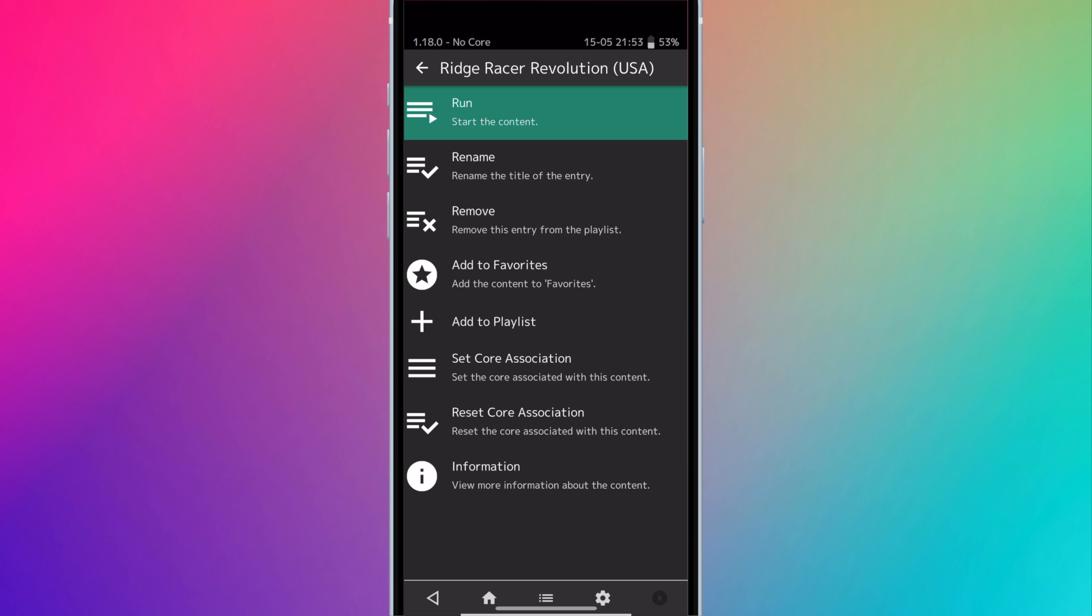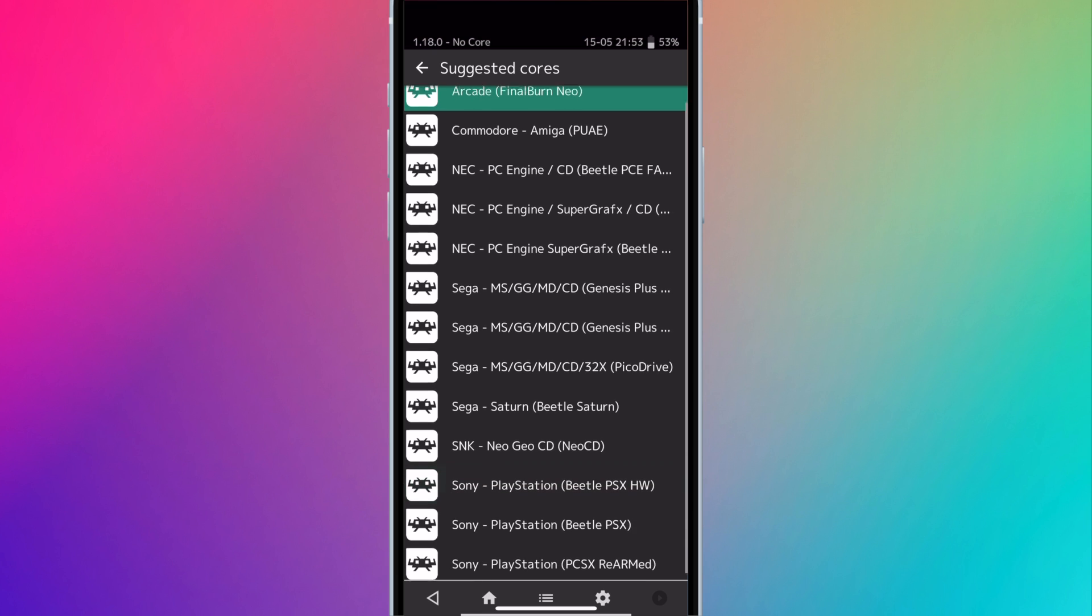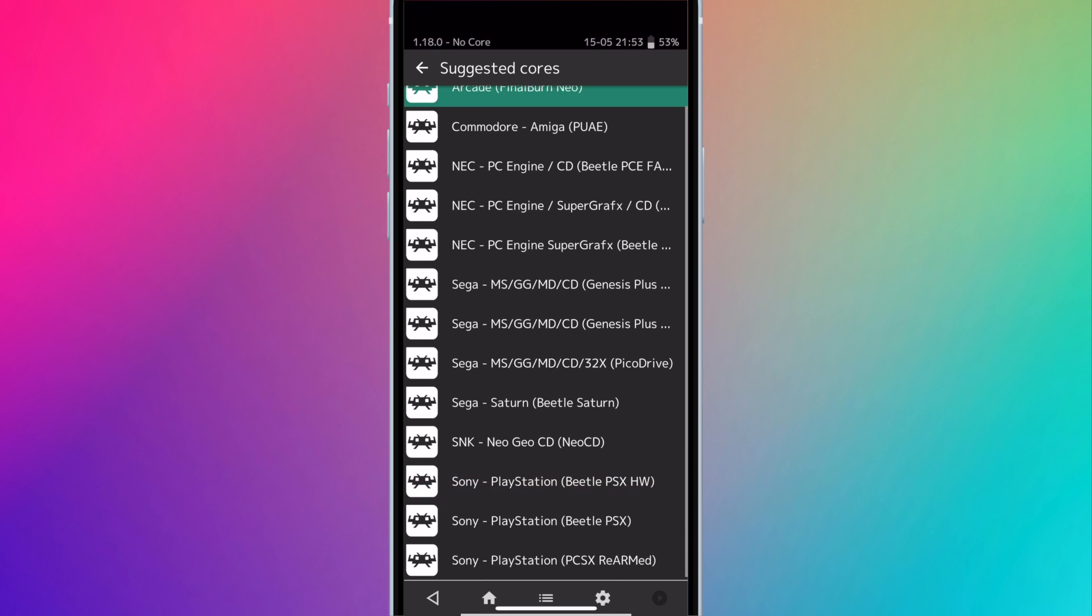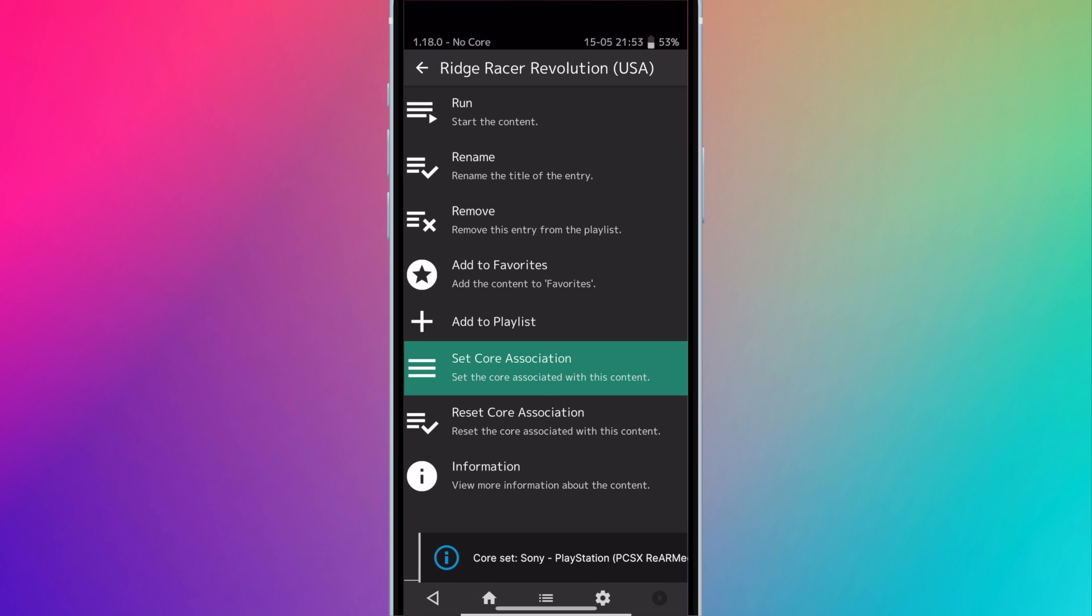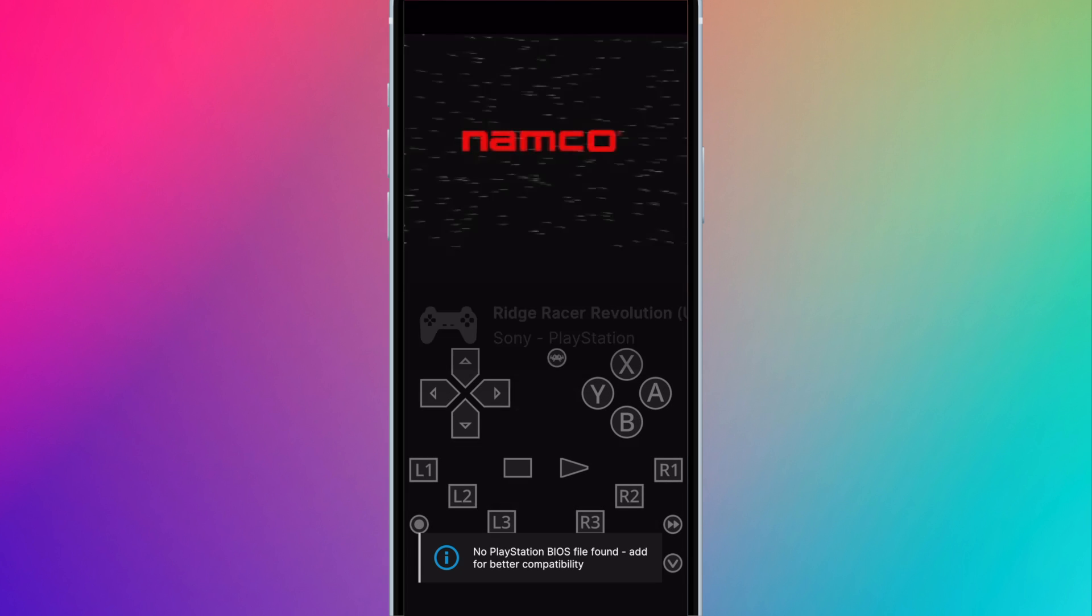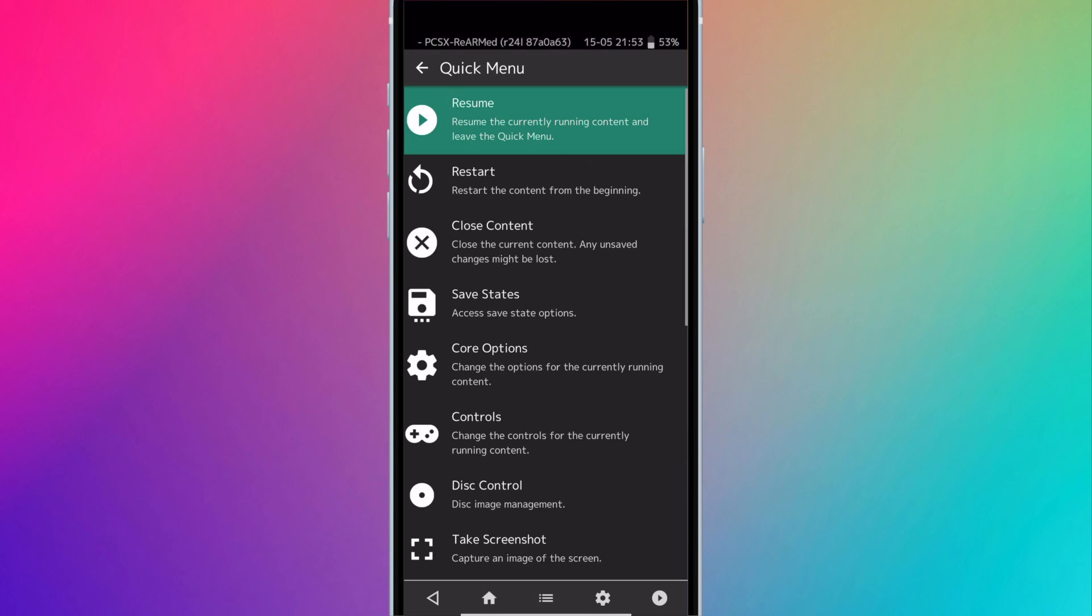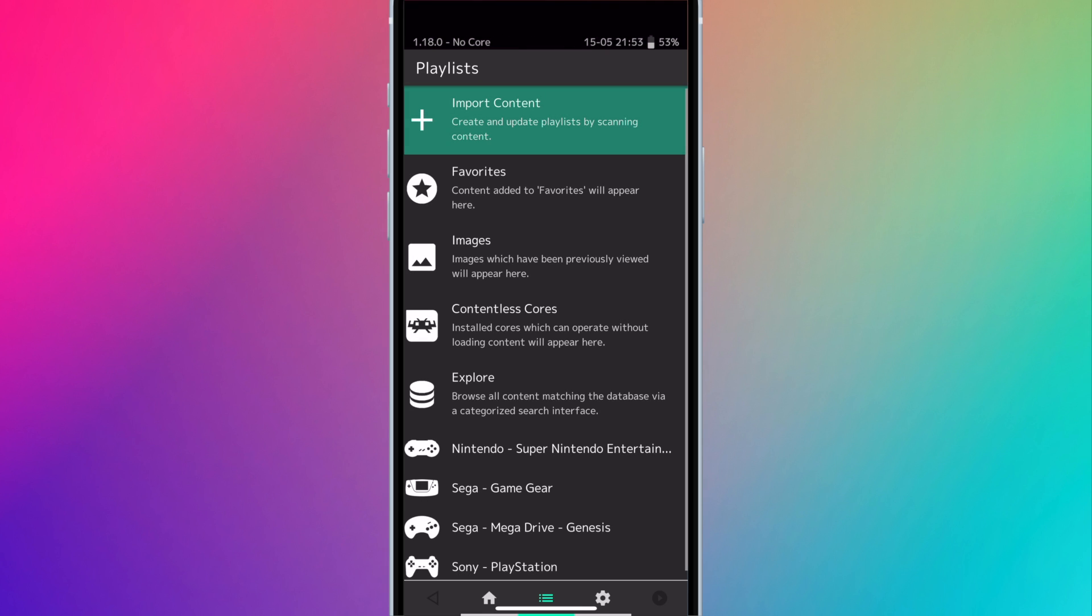When you run a game here for the first time, you'll need to select a core. You only need to do this once. Select the core and hit run. If you add new ROMs, just scan again and it'll add them here.